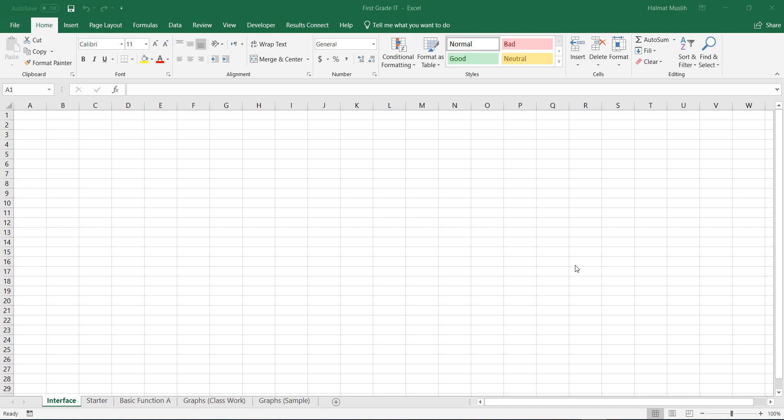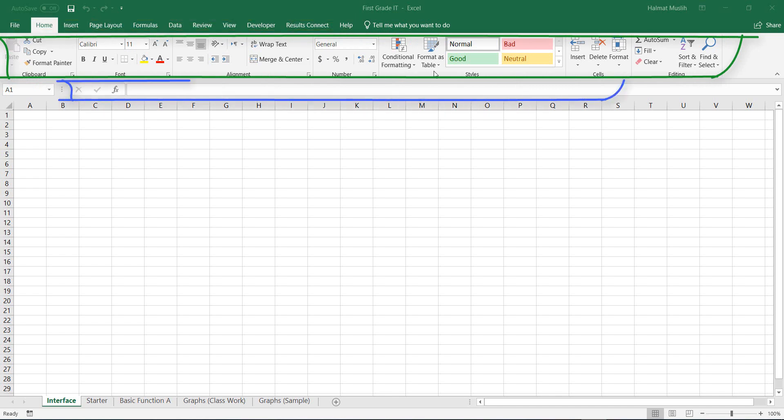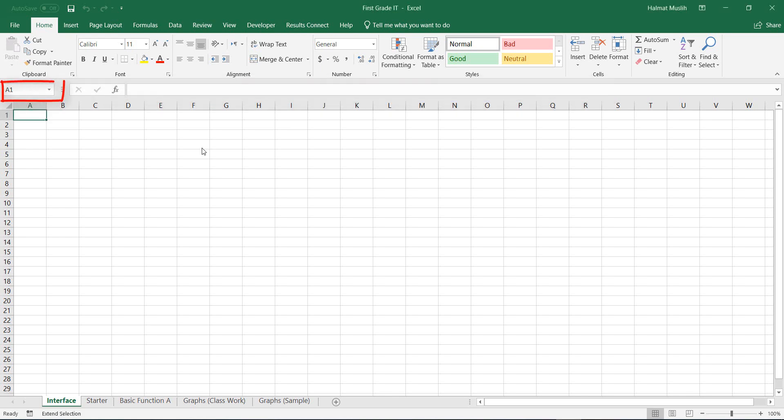The interface of the software is something like this, containing tabs, groups, and formula bar, cell or range name box. And the major part of this area consisting of columns and rows.